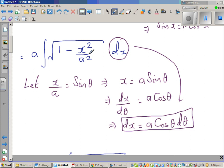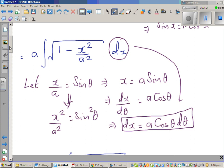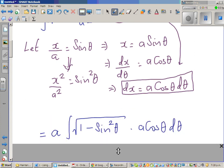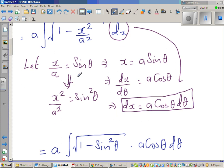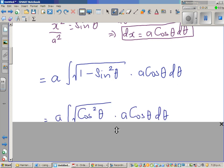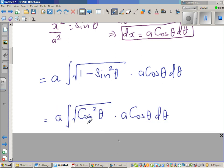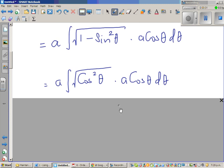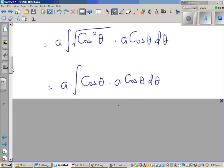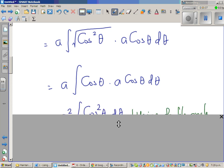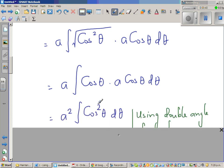In place of dx I put a cos θ dθ, and x²/a² becomes sin²θ. So the integral becomes a × √(1 − sin²θ) × a cos θ dθ. Since 1 − sin²θ = cos²θ and √(cos²θ) = cos θ, this simplifies to a × cos θ × a cos θ dθ, which is a² cos²θ dθ.